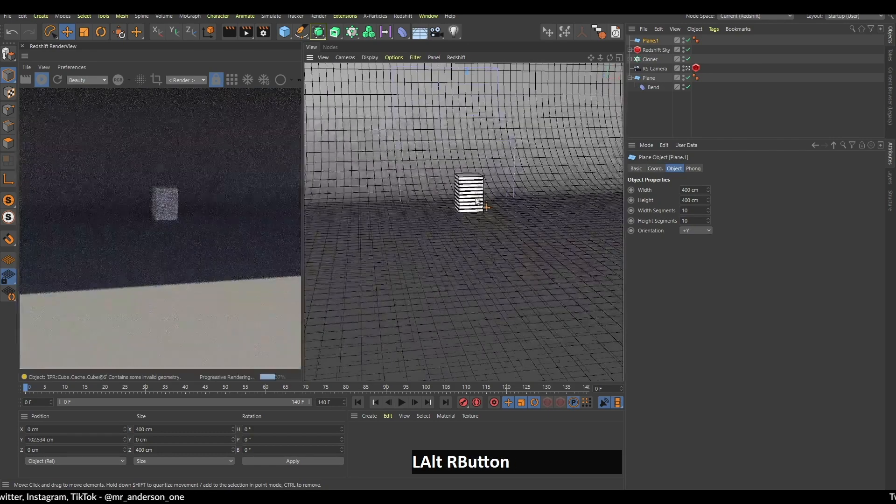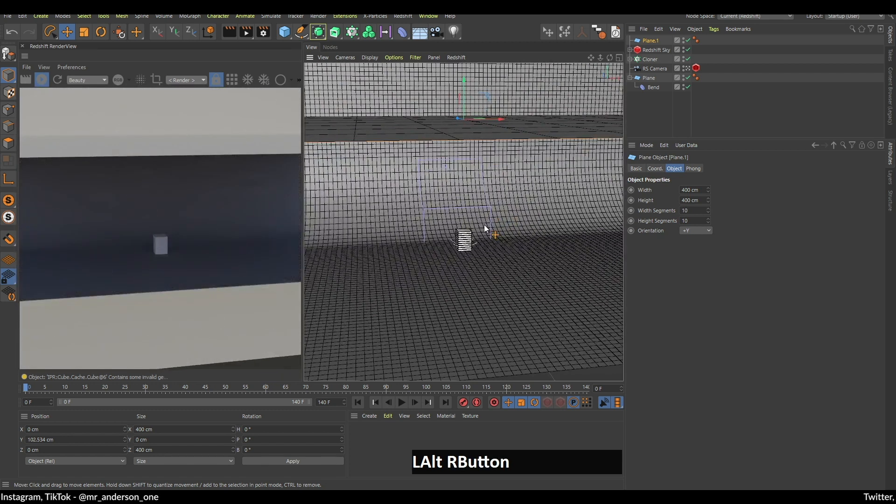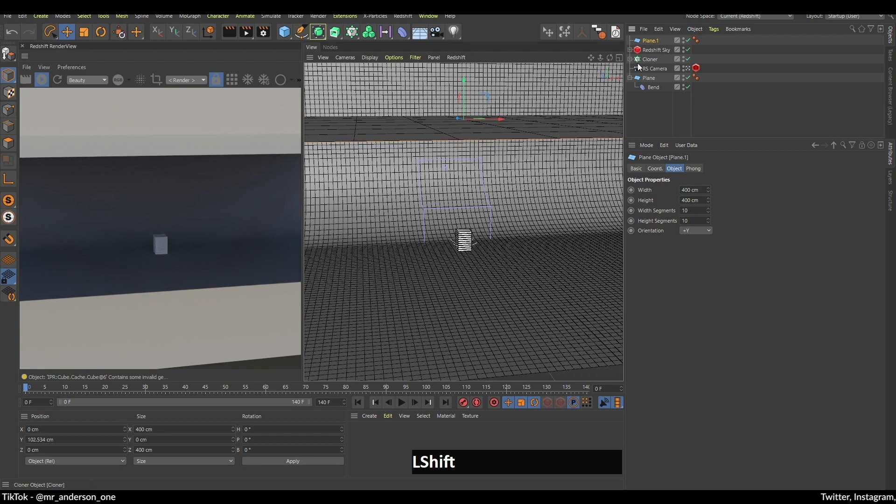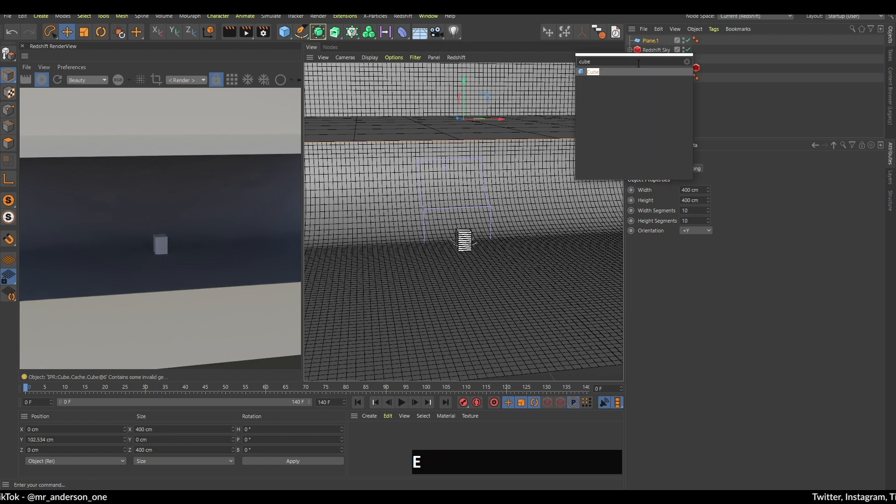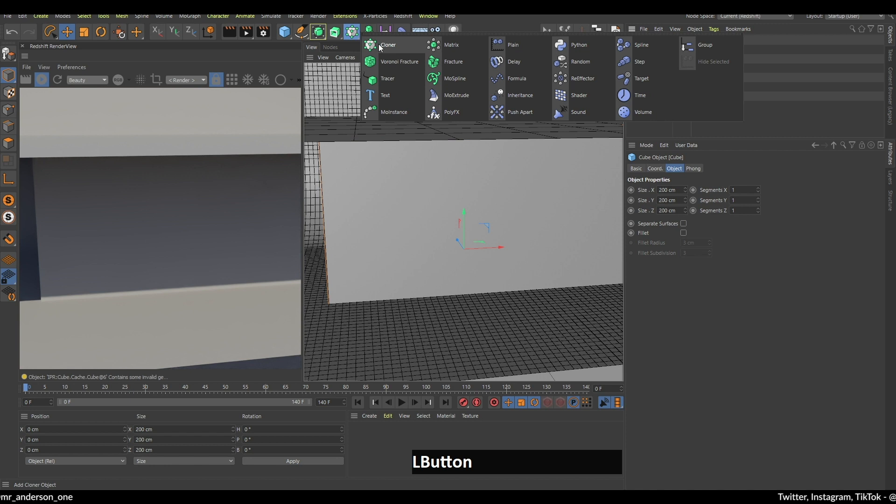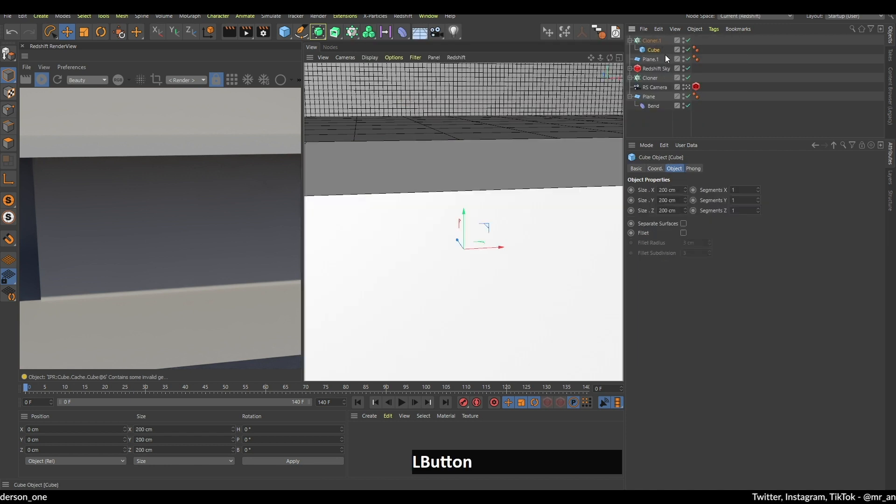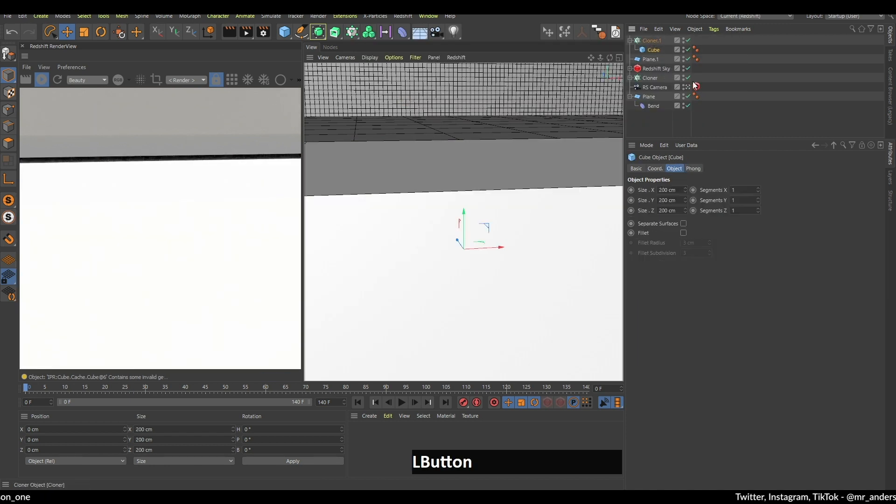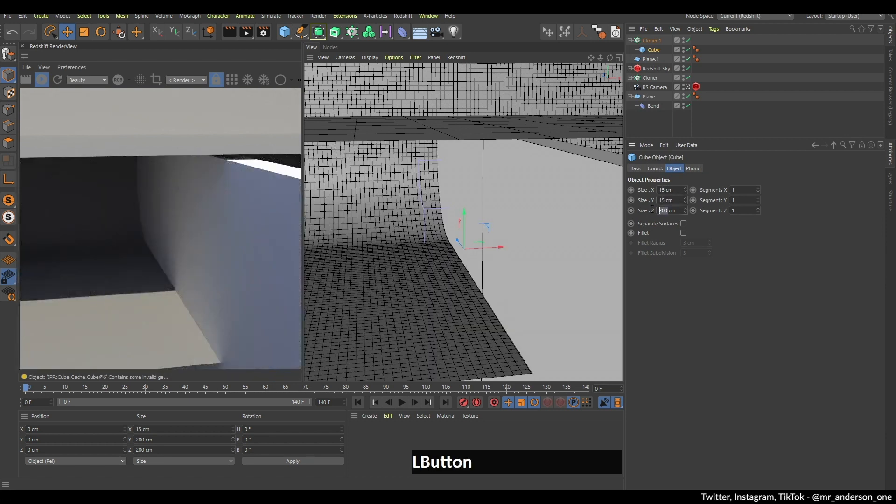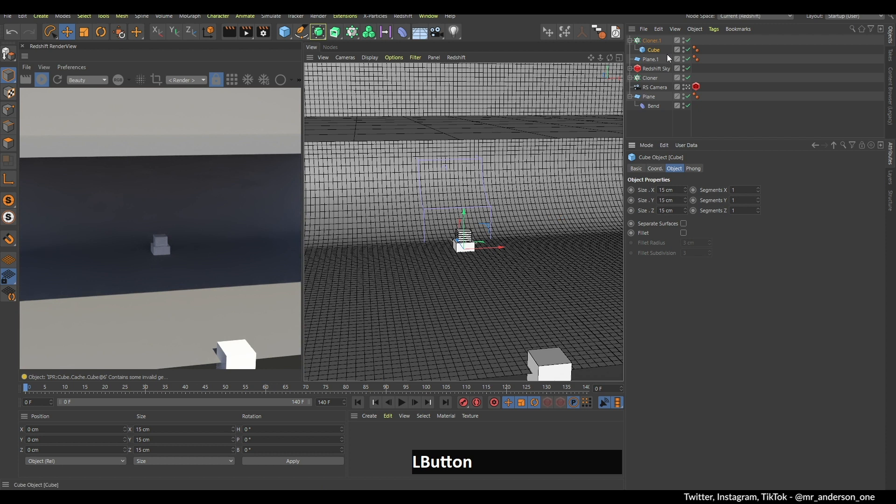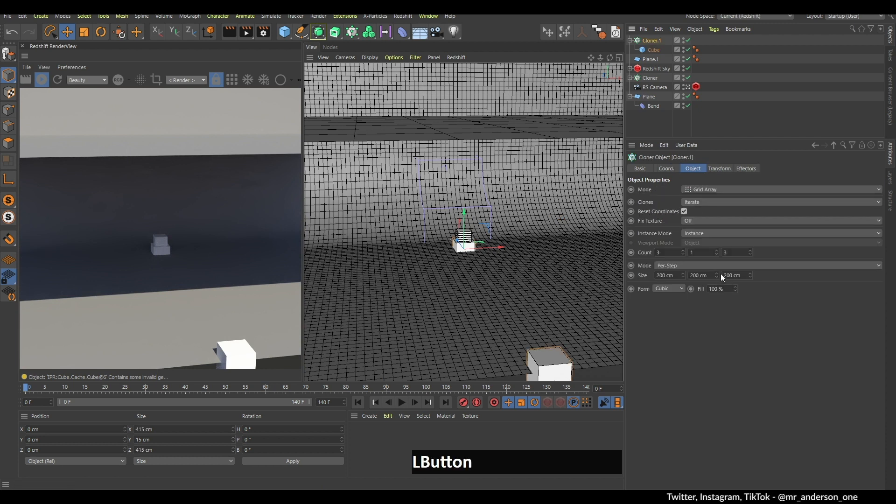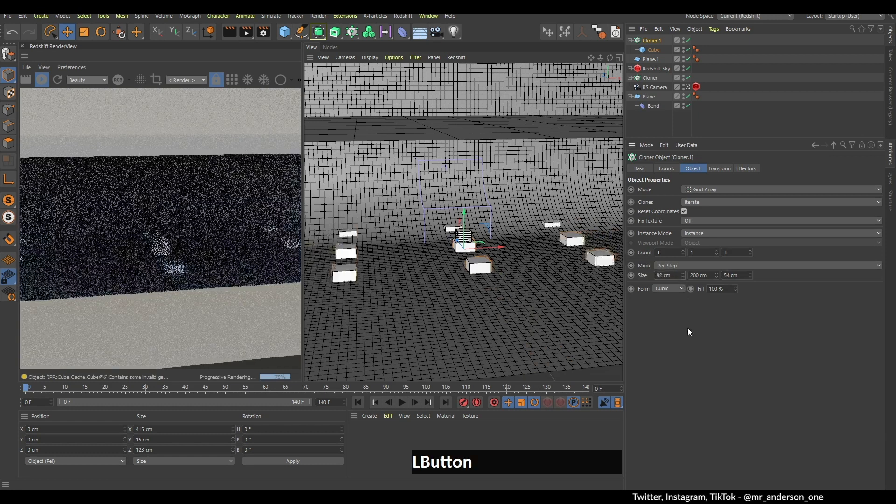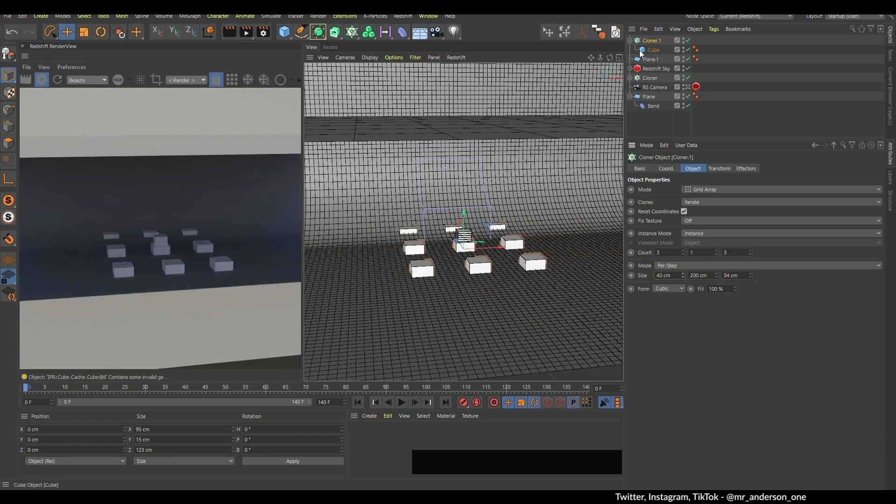Now I'm going to search for a cube, create this cube, and again search for a cloner. I'm going to put this cube under this cloner. I'm going to change the size of this cube to let's say 15. I'm not sure if this is the right number, but I'm going to use it for now because I really need to see if this works.